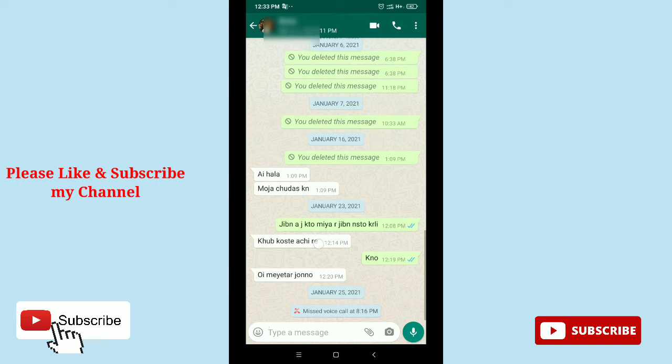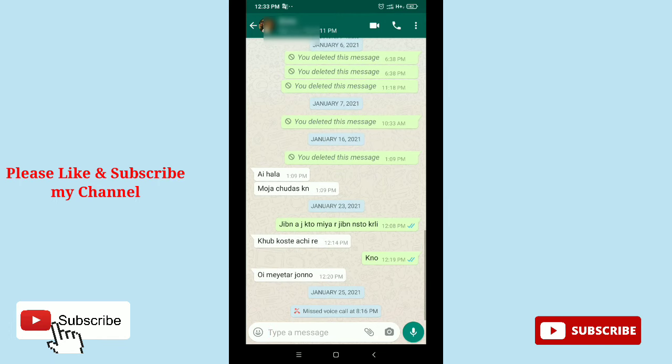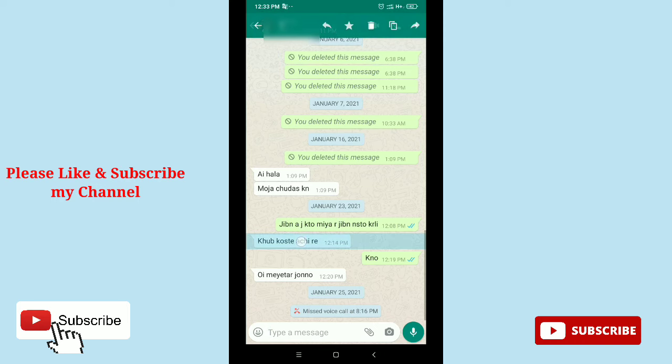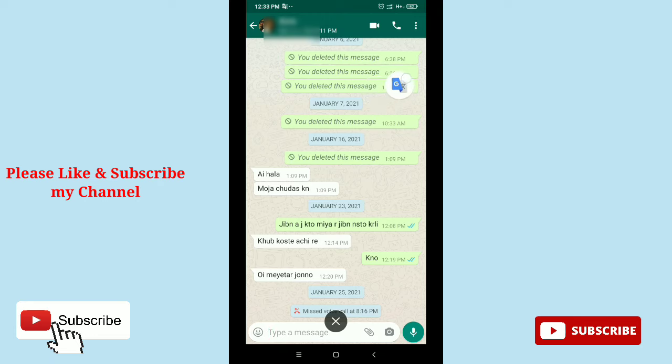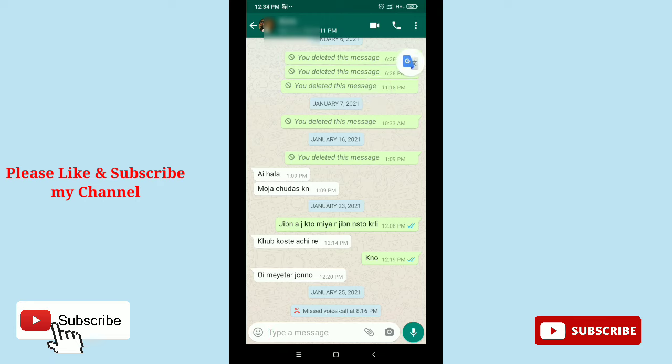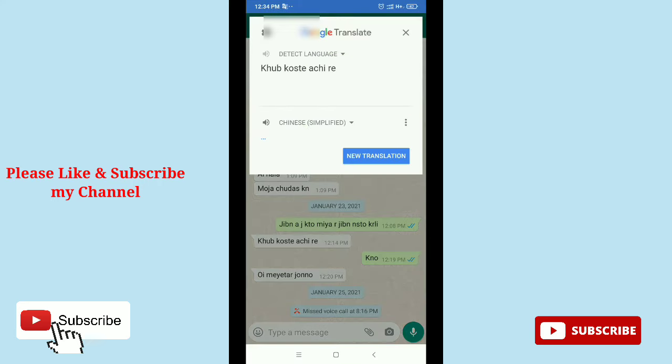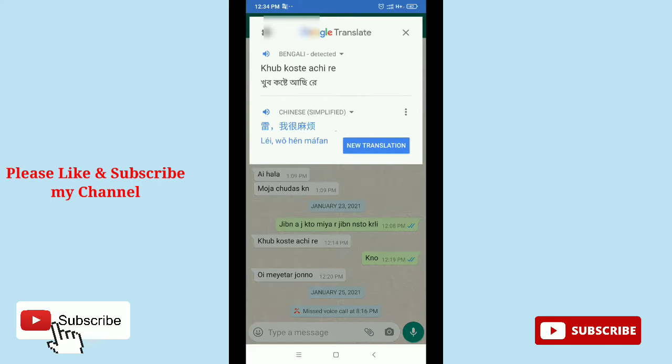...this is in another language. So how can you translate it to your language? Just tap and hold it, and now you can copy. On the top, you can see the copy option, so just copy it. Then here you can see the Google Translate logo is already showing. Now you can tap this Google Translate app logo.